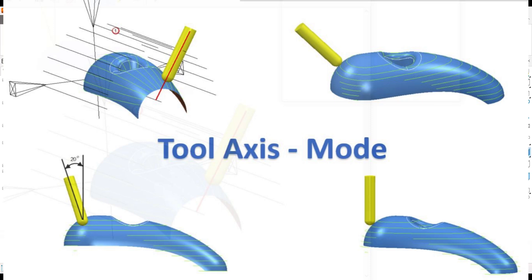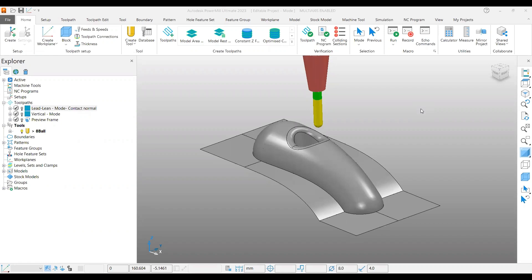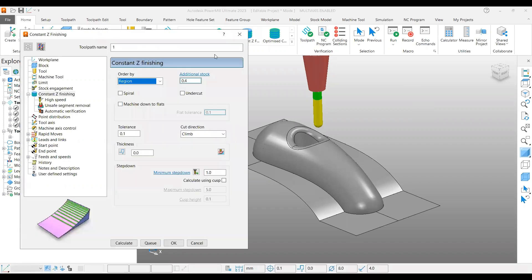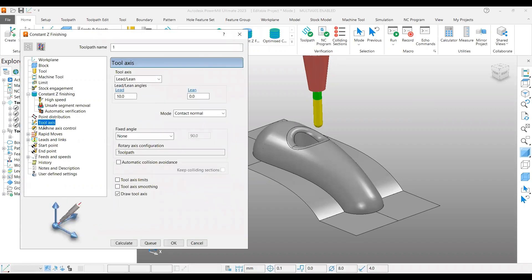Hello viewers, welcome to another video on a PowerMill tutorial - 5-axis. Today we are going to cover one of the topics available under the Tool Axis page for every toolpath strategy. If you go to some of the toolpath finishing strategies like constant Z finishing, under the tool axis you can find the mode option - this is what we are going to talk about.